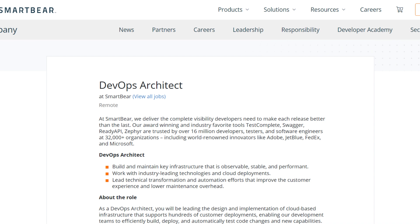Leading automation efforts and collaborating with engineers to improve customer experience. Key requirements are five plus years of experience as a Cloud Architect or Senior DevOps Engineer or SRE, and proficiency in CI/CD workflows and tools like Jenkins, Ansible, and Terraform.